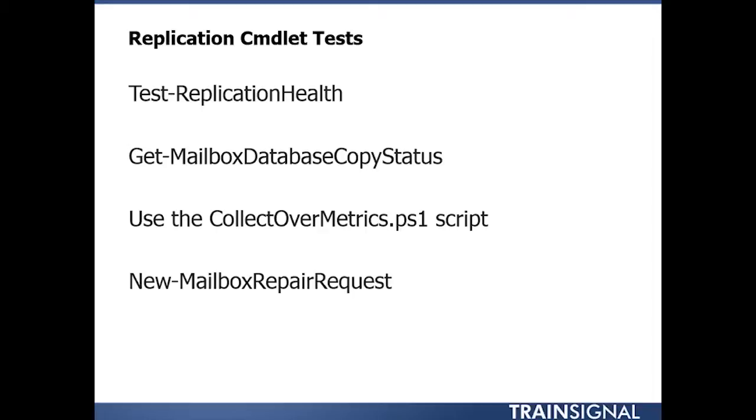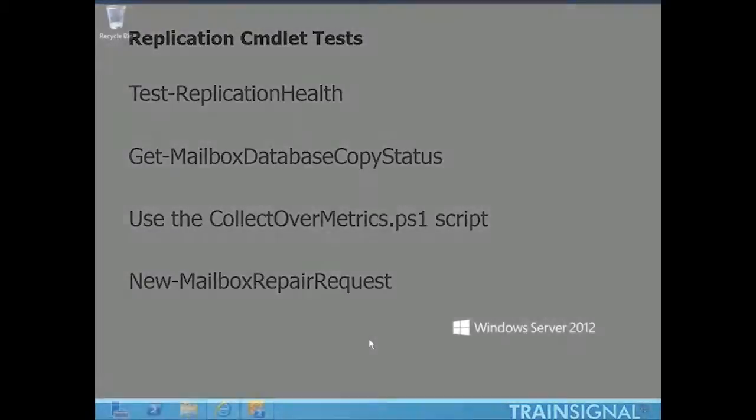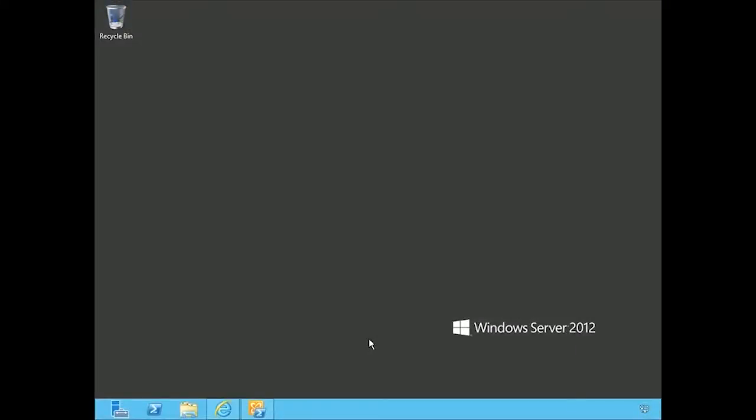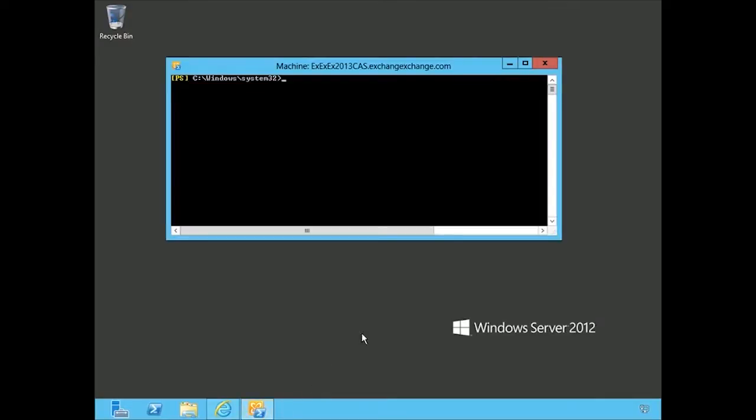Now let's jump over to our Exchange environment and take a look at how these work. We're on our Exchange server, Windows Server 2012, on the client access server role. That's okay because we can use PowerShell from any of these servers through the Exchange Management shell.